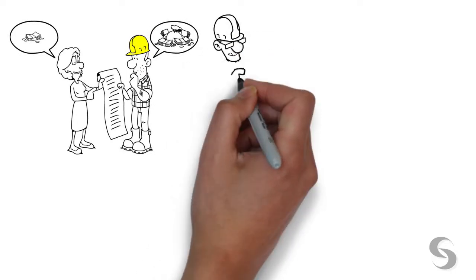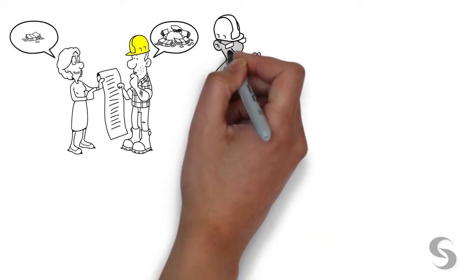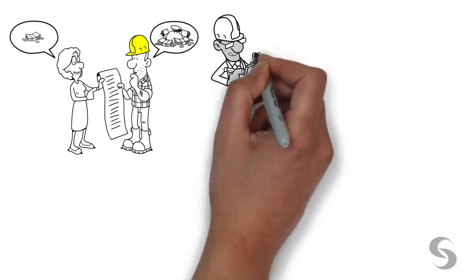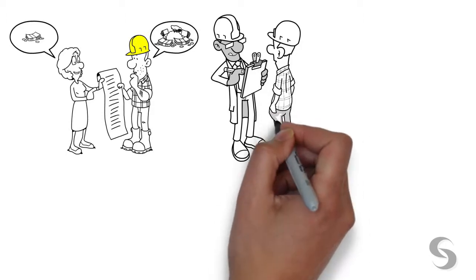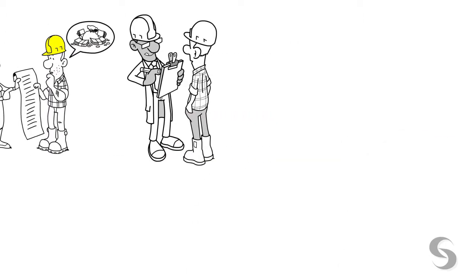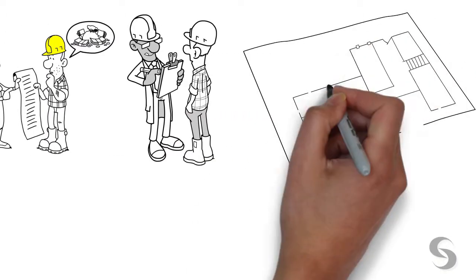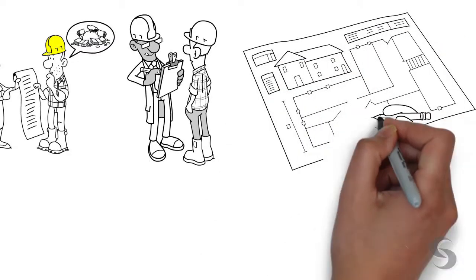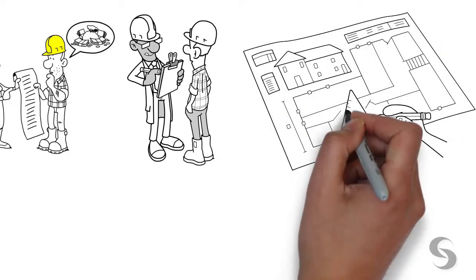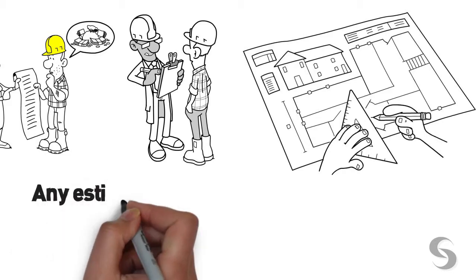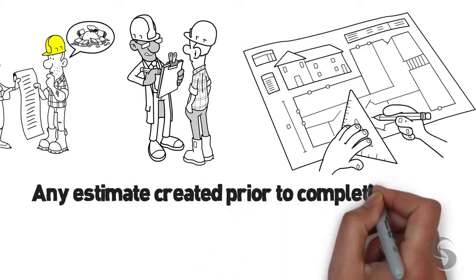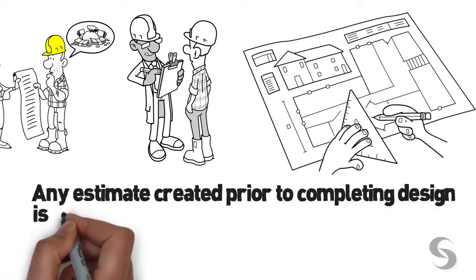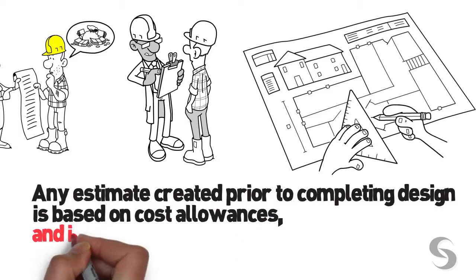We know that builders know best what it costs to build something. We rely on the expertise of the builders that we work with. But no one can accurately price something unless they know what it is. Having a complete design prior to starting construction is the only way to have certainty in project costs.